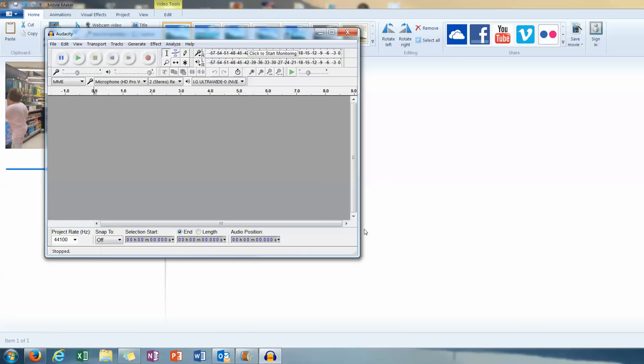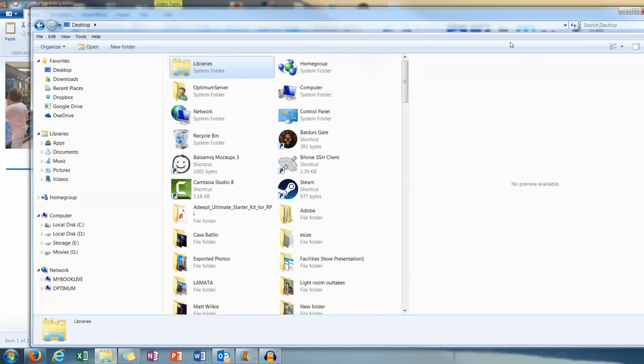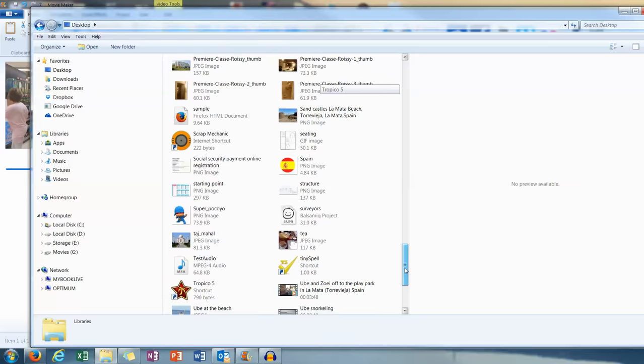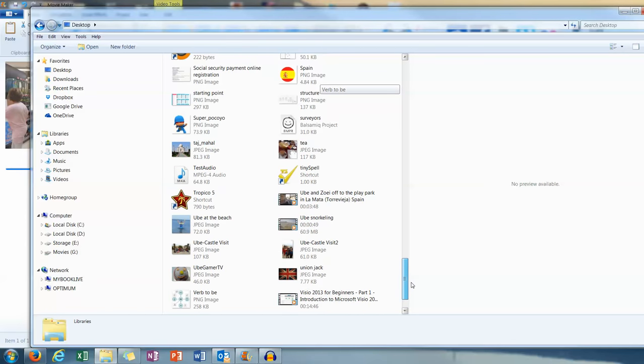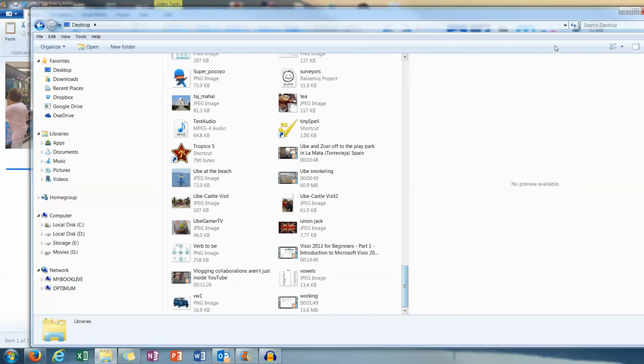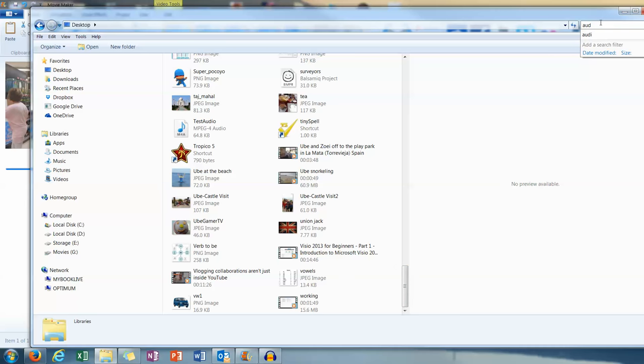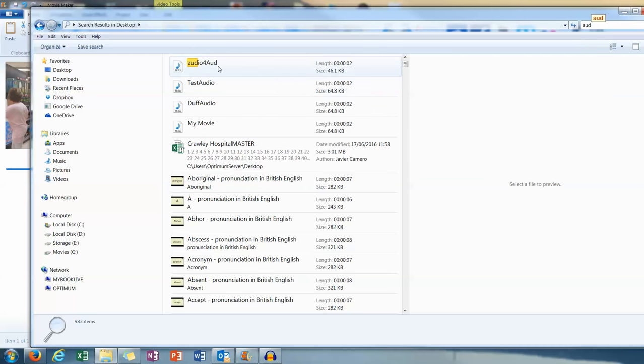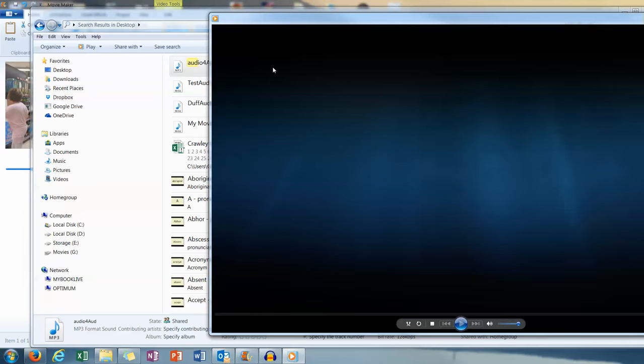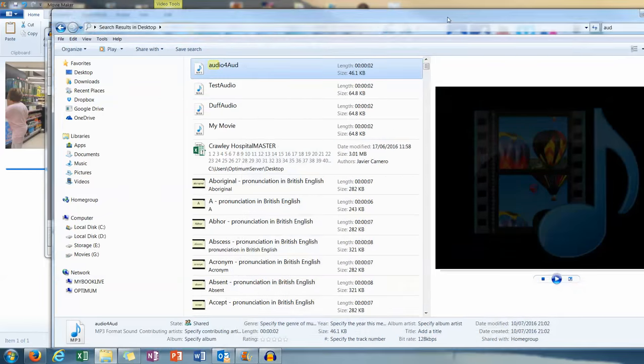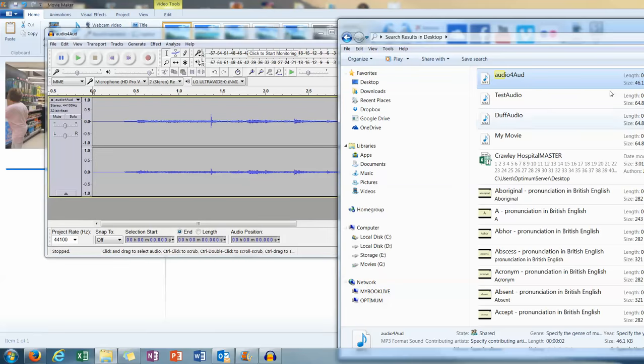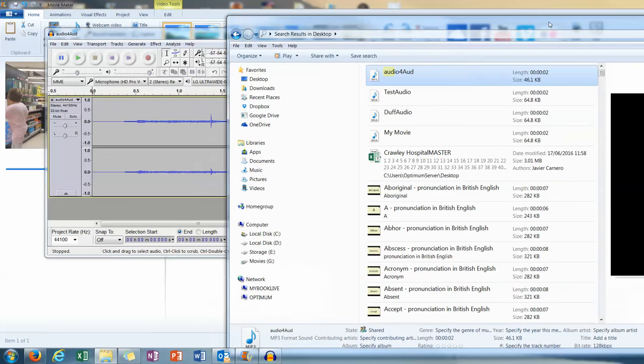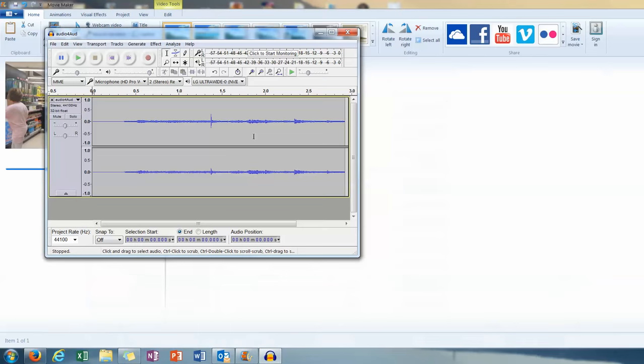So we've closed VLC now. And we want to open the same file up again, which is our desktop. Which we called audio something. I've got the flu today by the way, which is not helping me remember half the stuff I'm doing. So it's audio for odd. That's it. So then we grab that and we drop that into Audacity. Close that now.